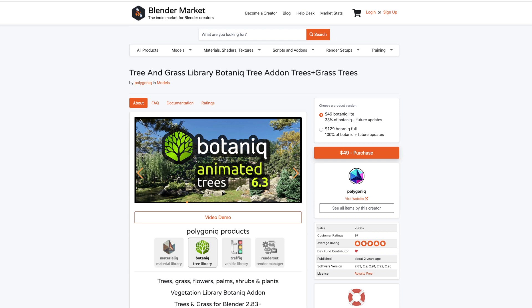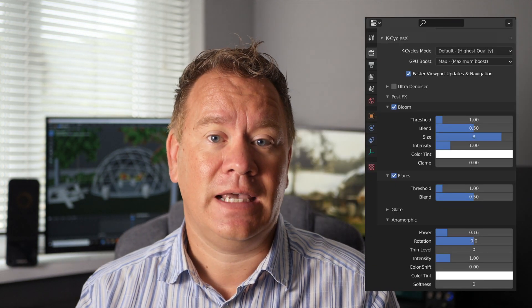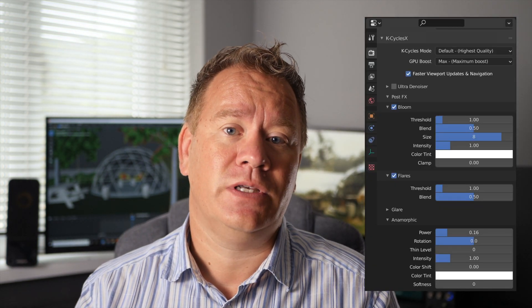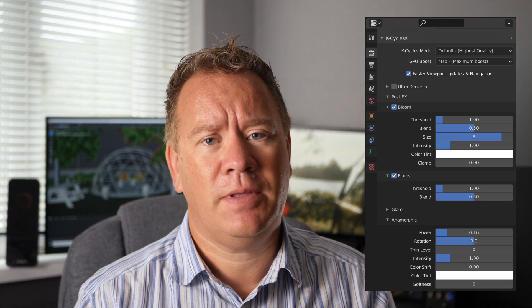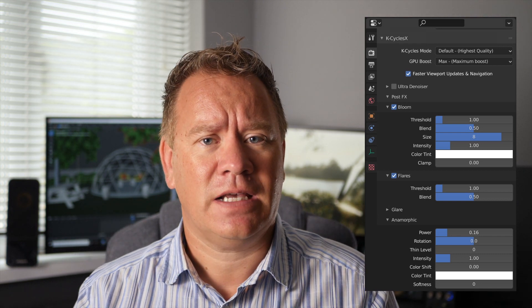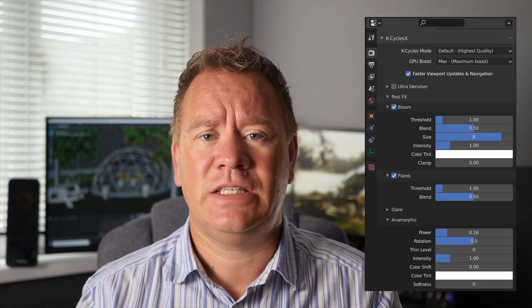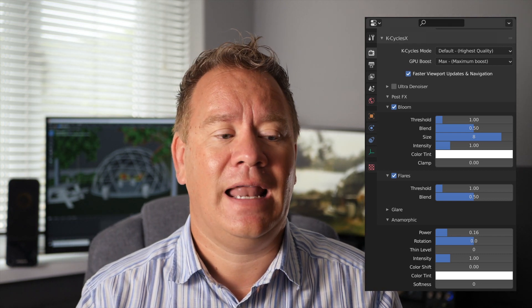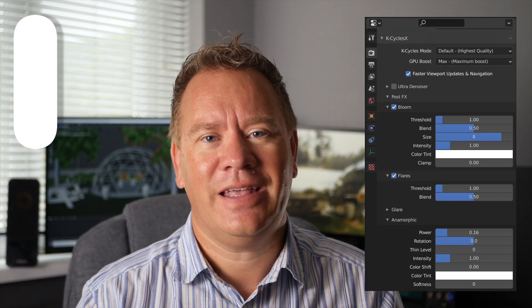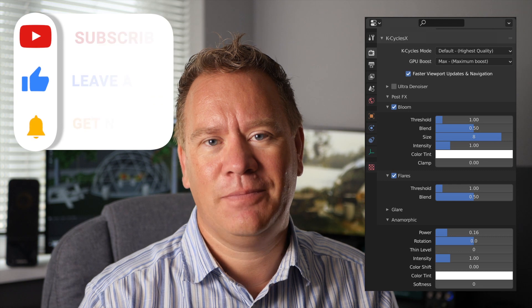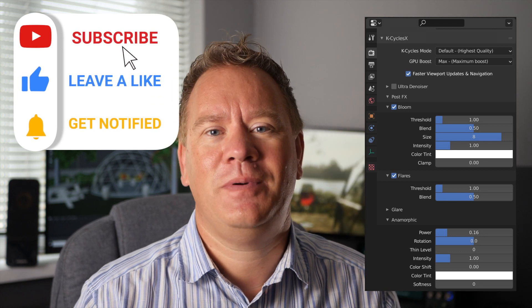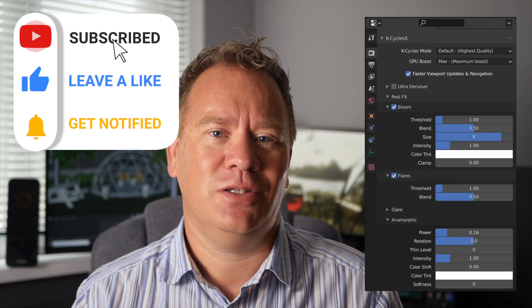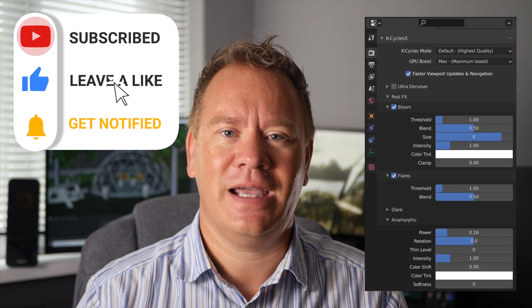I'm using assets from Polygonique. The Botanique pack is fantastic for adding realistic vegetation really quickly and it looks amazing. Really ups the quality of your renders. And I'm also adding some post effects in K-Cycles. I'm using some of the lens effects including lens flare and glare to get that lovely realistic bokeh with a bit of glow on it as well. It looks great.